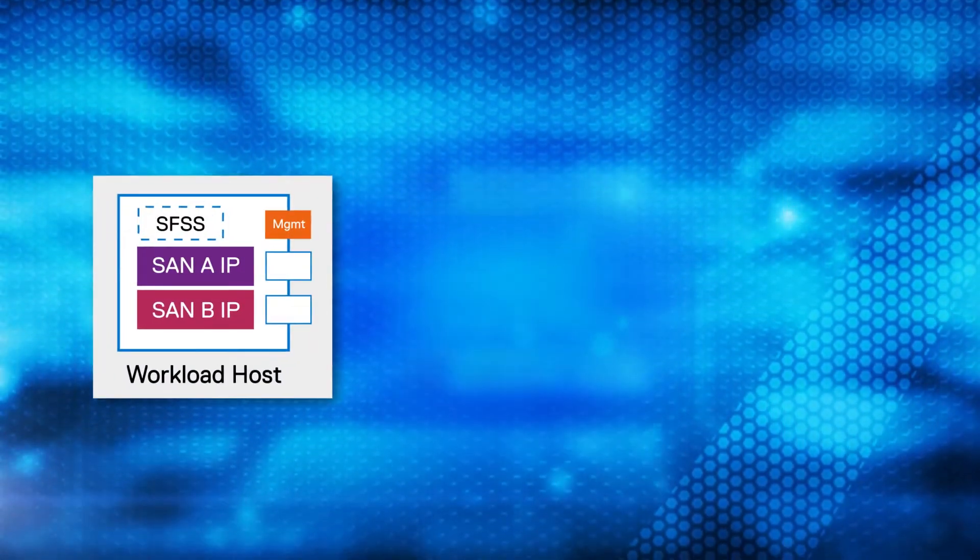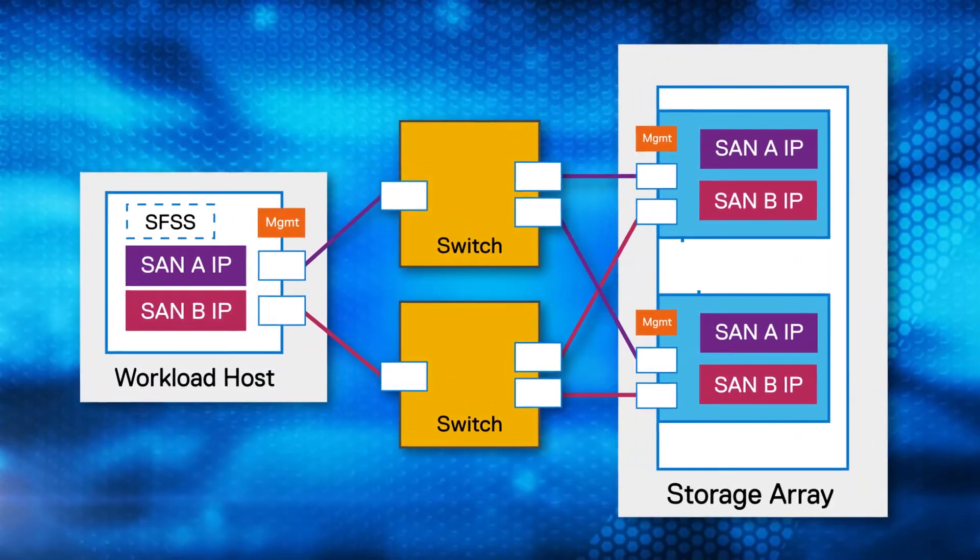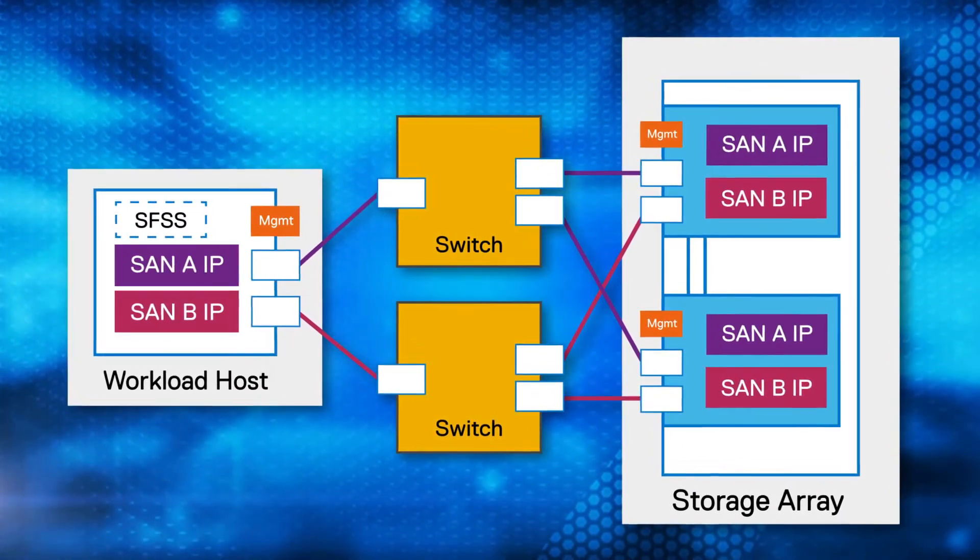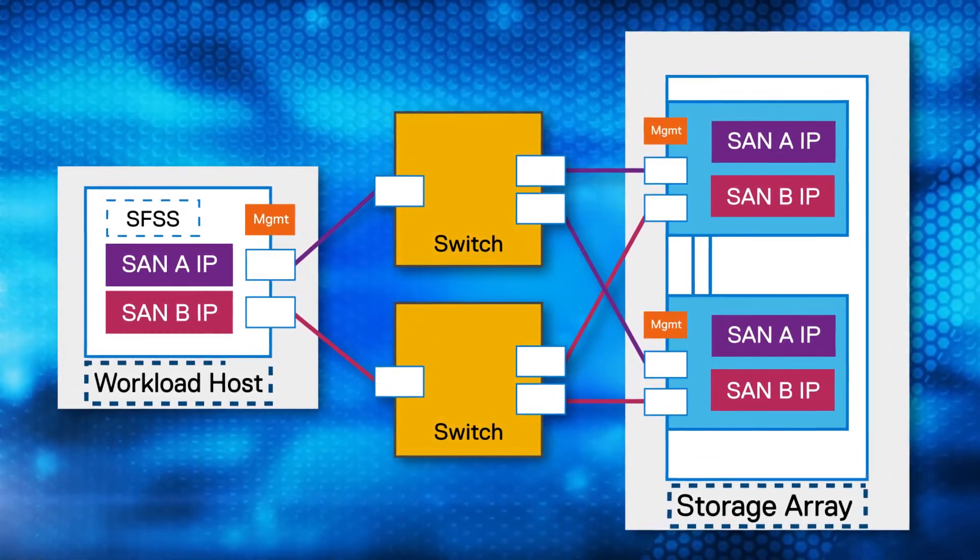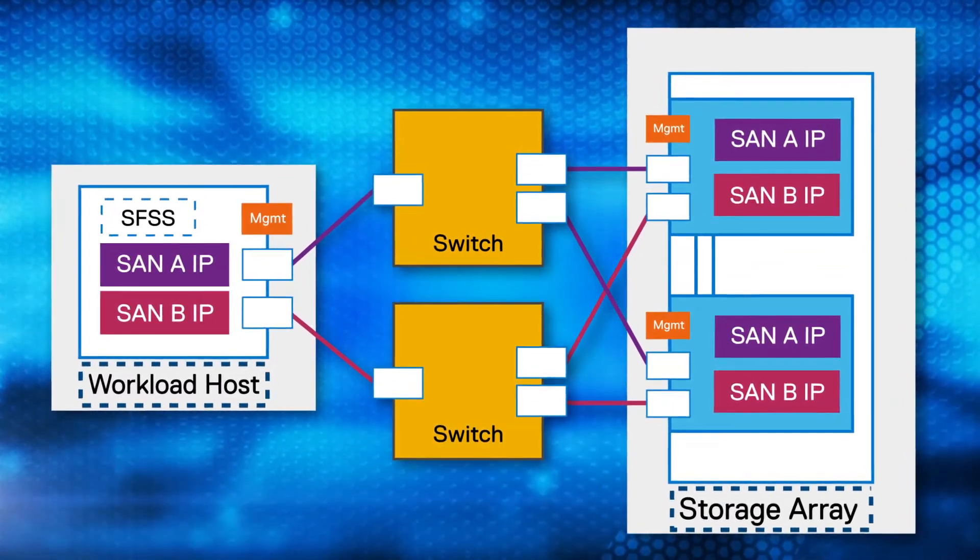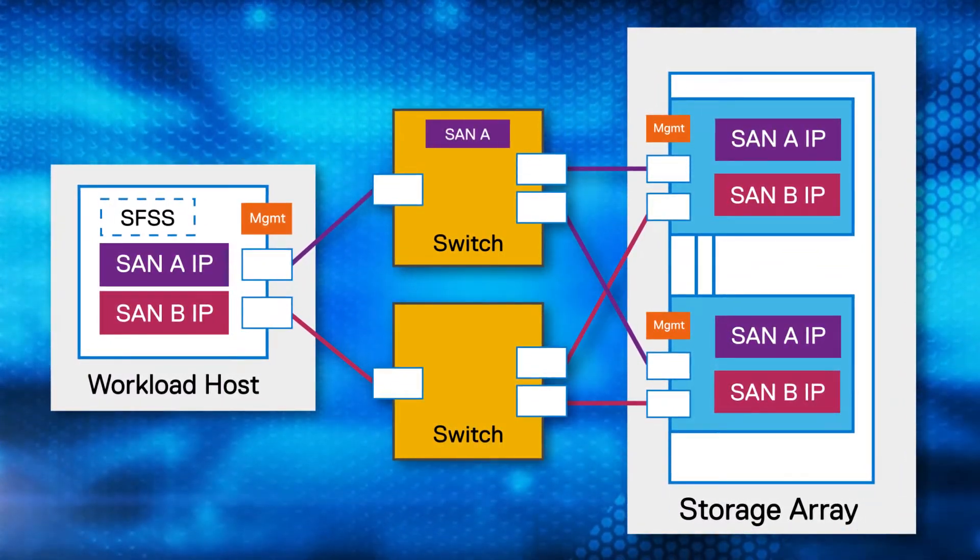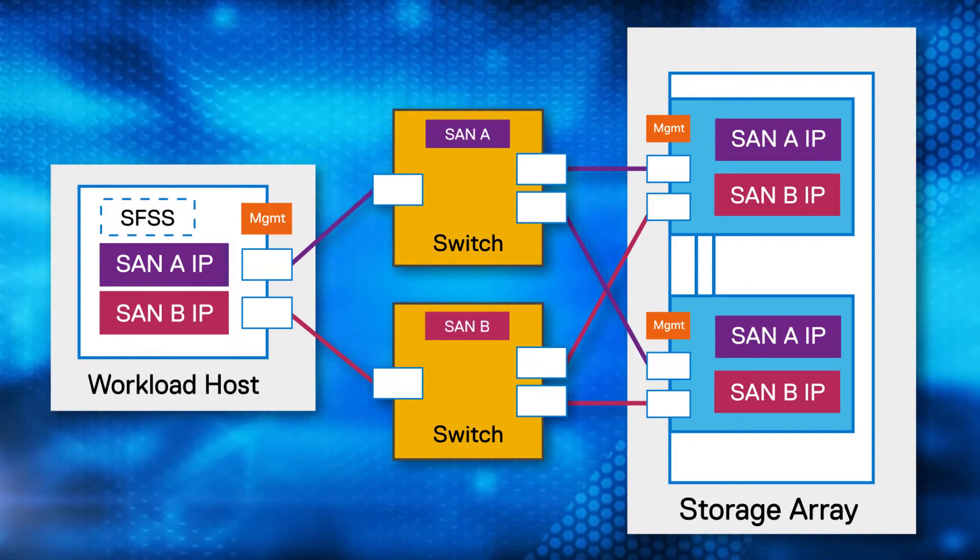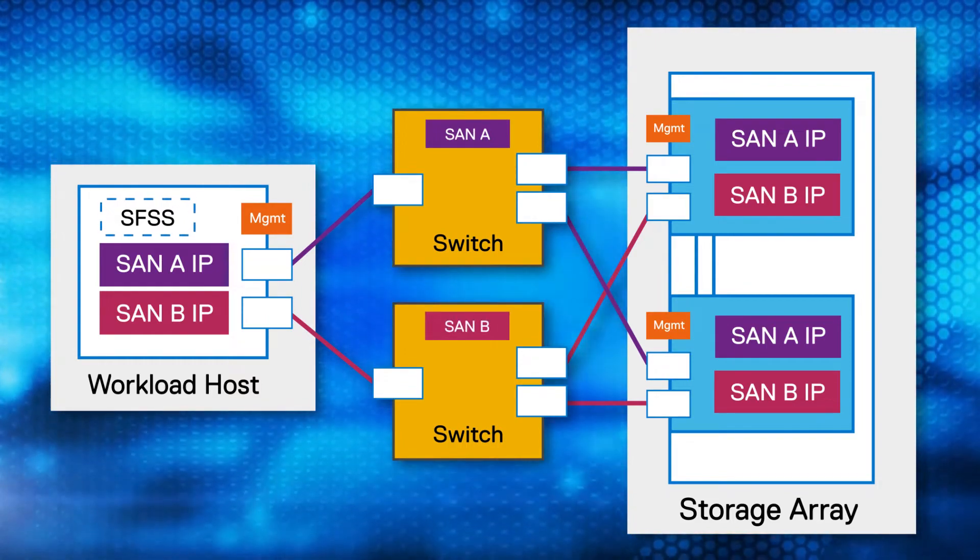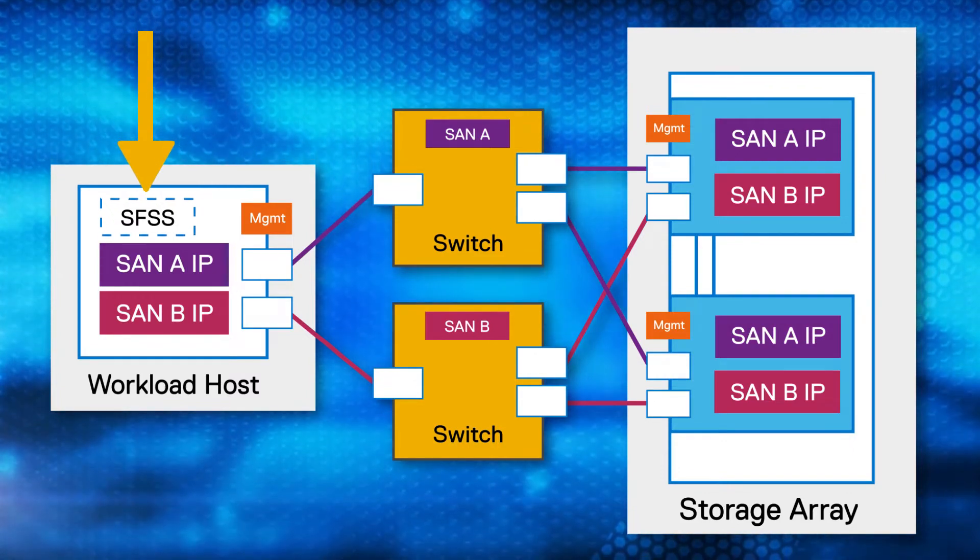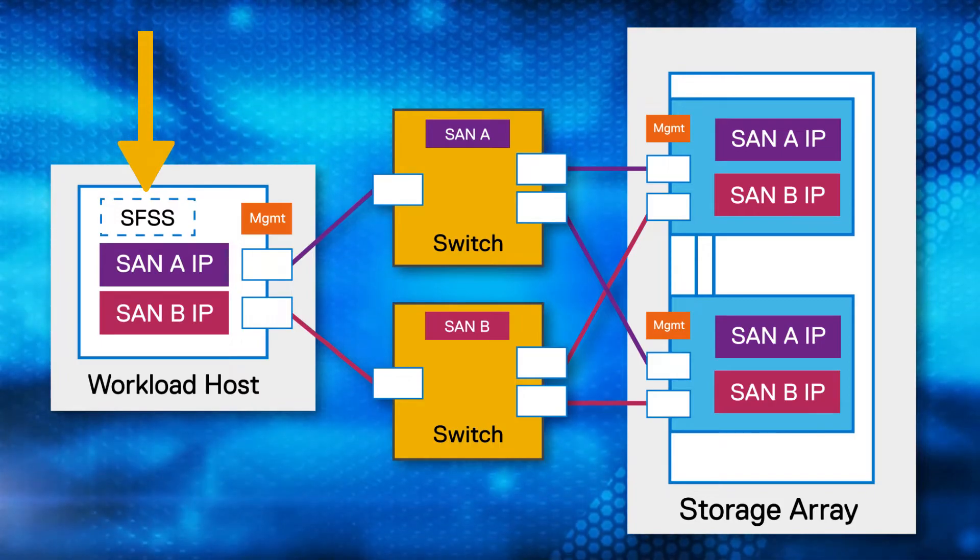Suzy's new NVMe over TCP environment is required to be highly redundant. She has both the PowerStore T storage appliance and the workload host connected to each switch in the environment. The top switch is SAN A while the bottom switch is SAN B. In her environment, the centralized discovery controller is Dell's Smart Fabric Storage Software. It is deployed in the workload host.